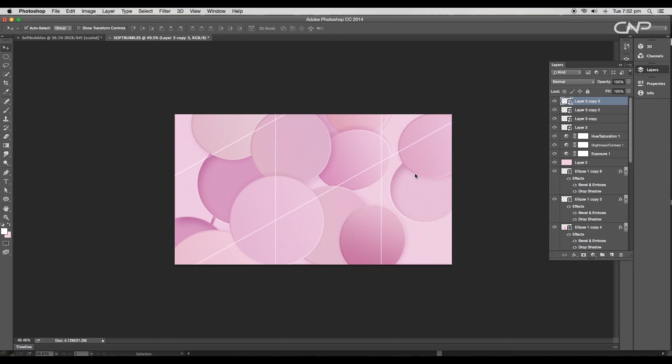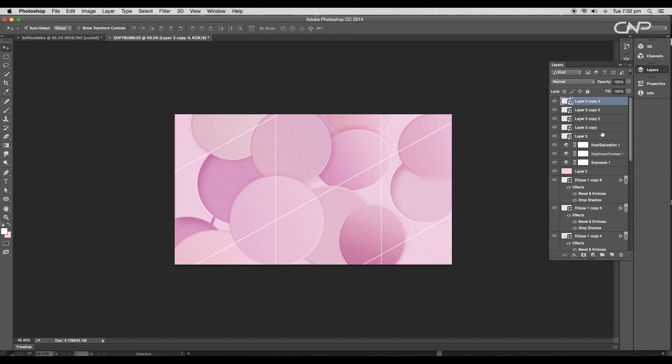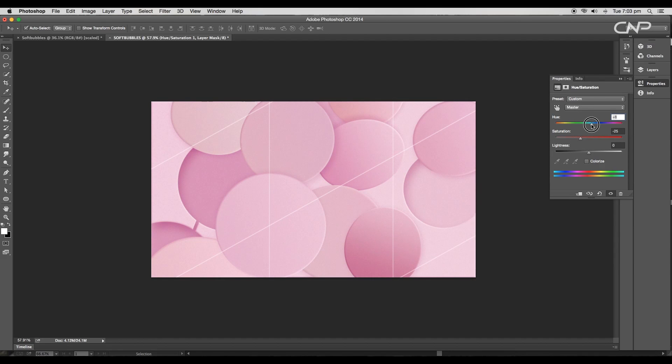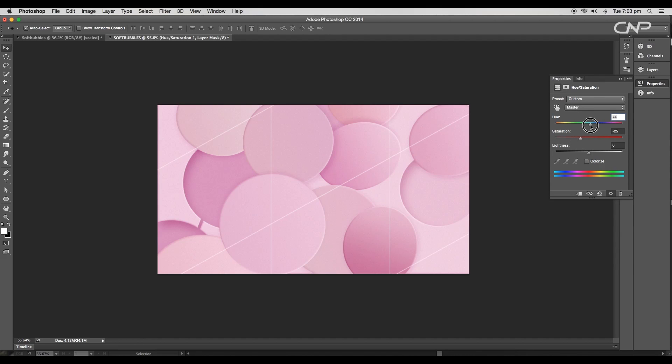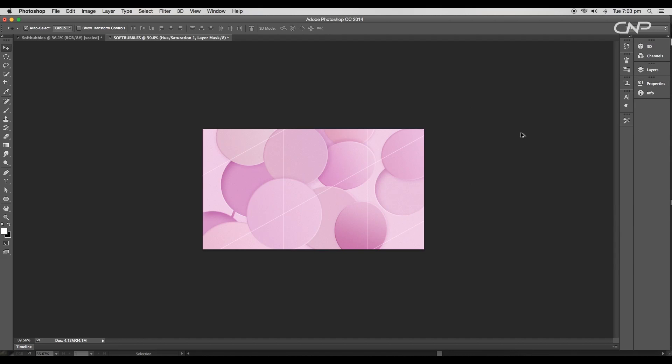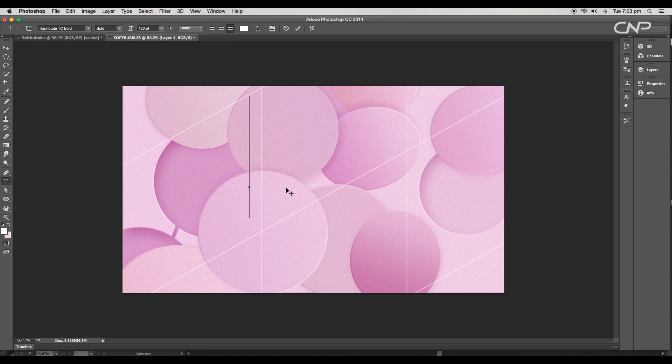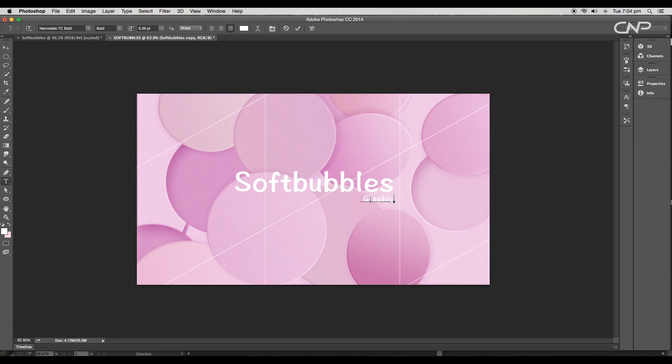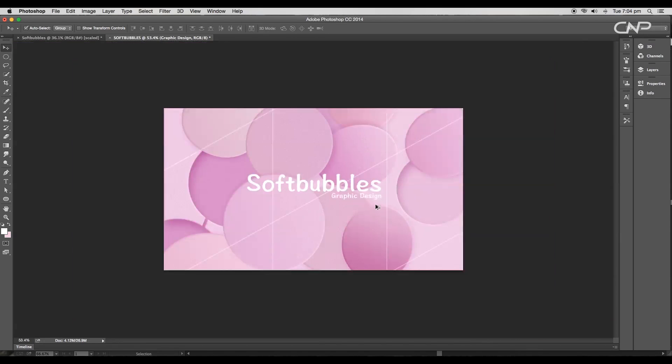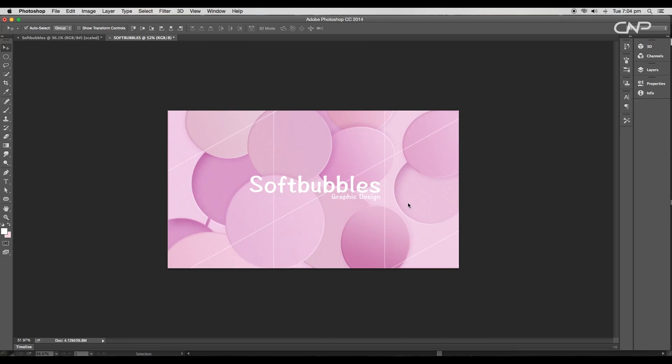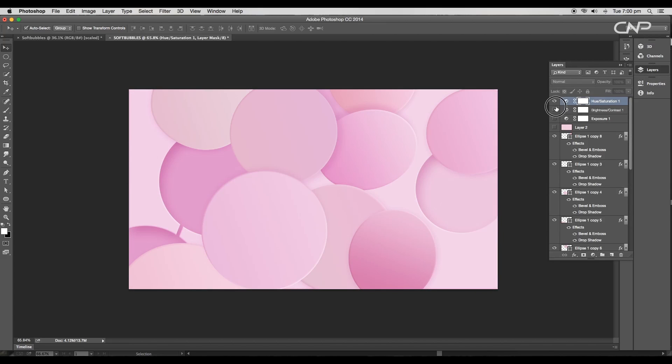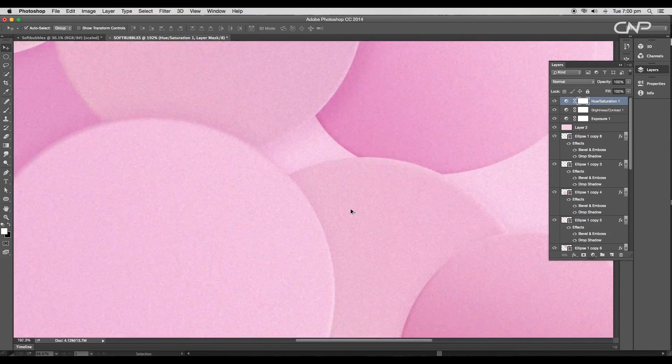Lastly, type out a text and choose a nice font for the design. Finally, we have completed designing soft bubble design. During this process we have understood the use of layer style effects.